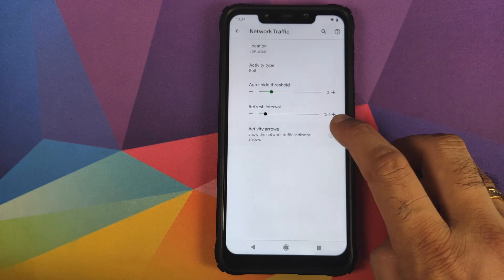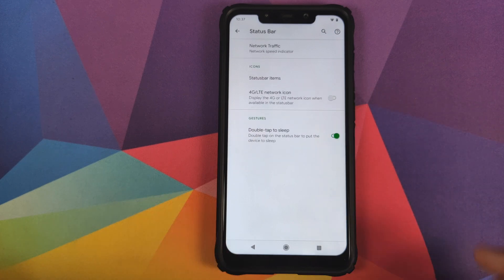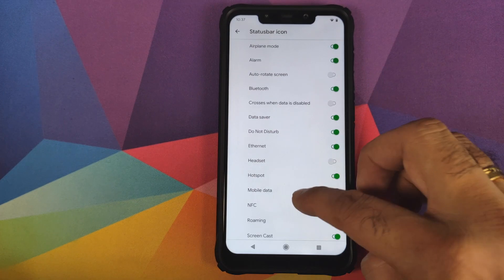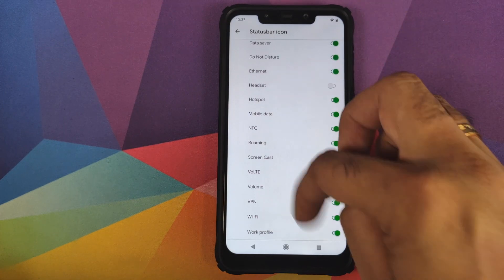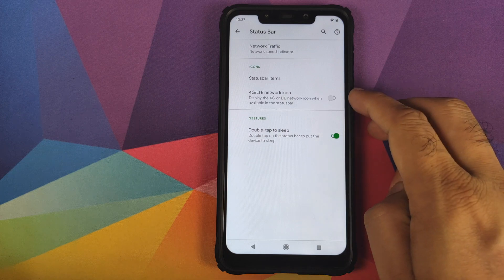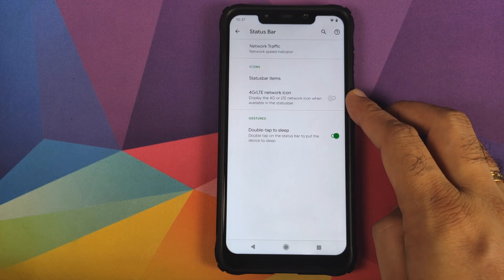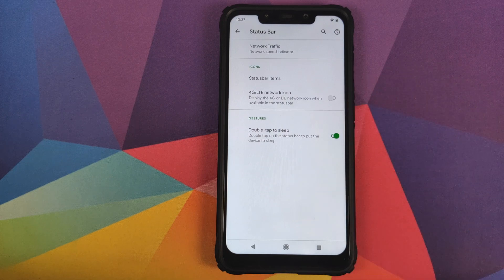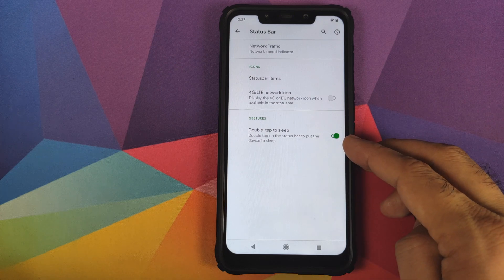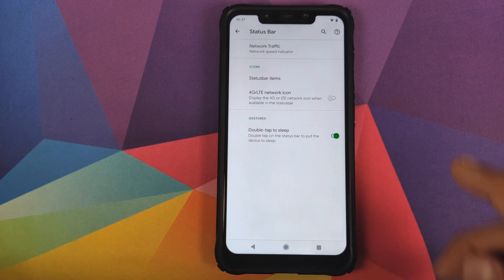The same applies for the refresh interval and if you want the activity arrows or not. Next up, you can customize the icons you want to see in the status bar — there are toggles for all these various options, and you also have a toggle to enable or disable the 4G LTE network icon in your status bar, a toggle to enable or disable the title, and you can double tap to sleep on the status bar.